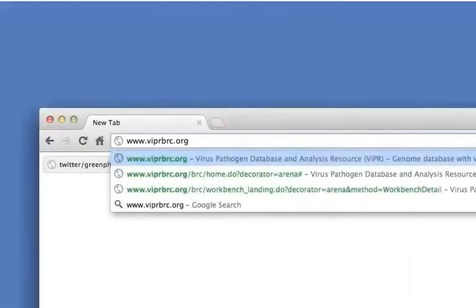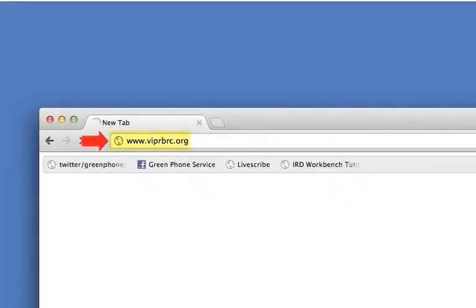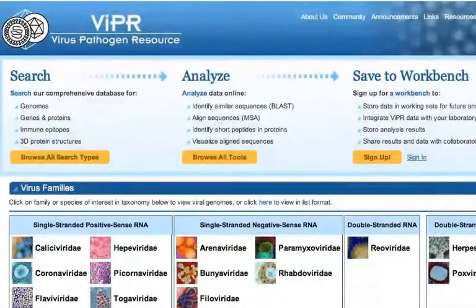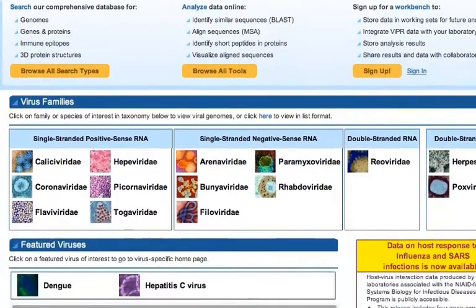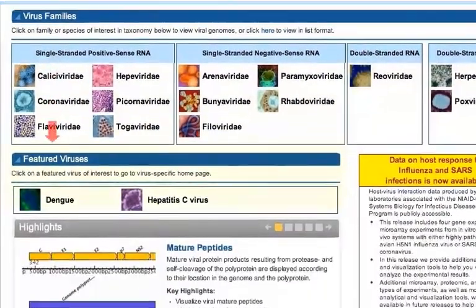Go to the VIPER website at www.viprbrc.org. The VIPER site is constructed such that each virus family is separated from the others, so begin by choosing a virus family or a featured virus from the VIPER homepage.